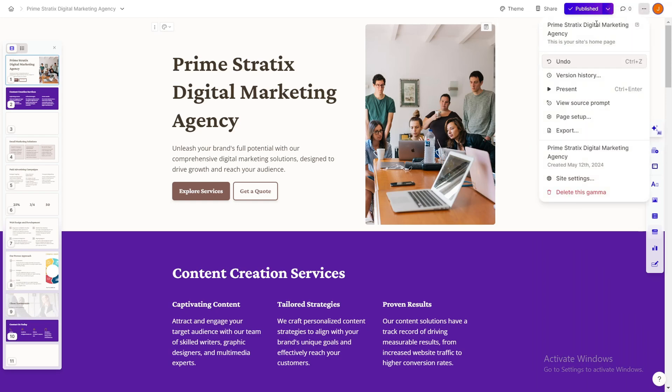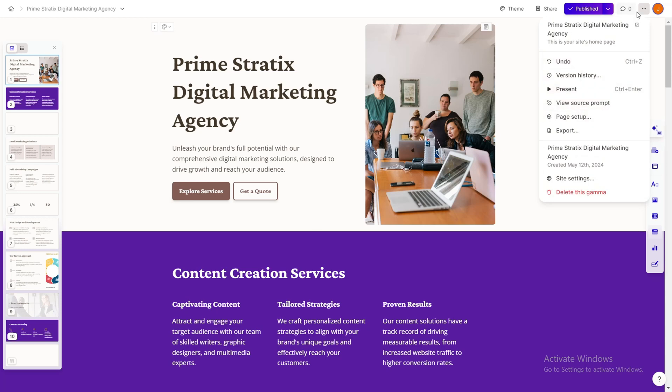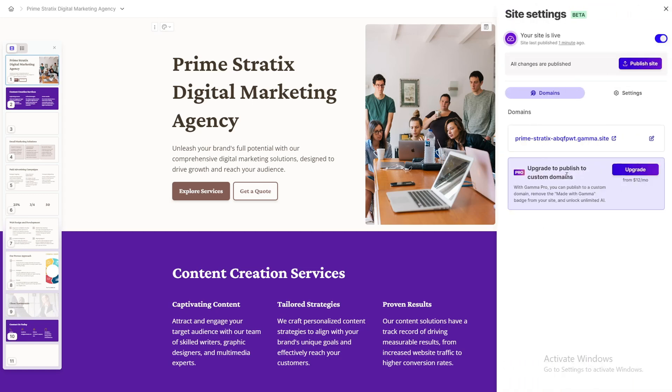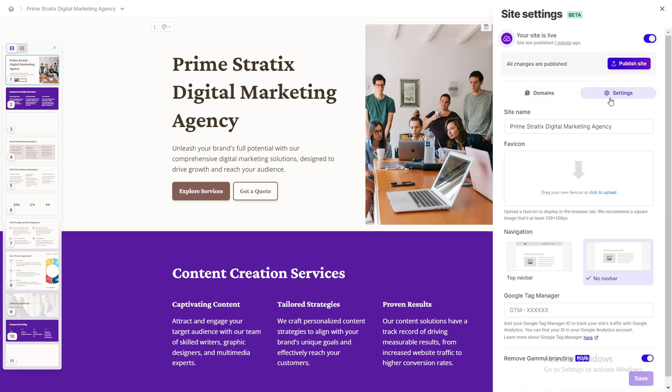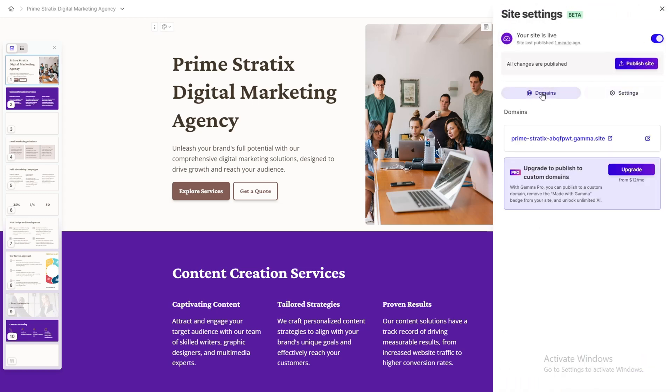What else you can do is that you can access other things by clicking on this three dots in the top. Site settings. You can also connect it to your personal domain, but for that you also need to upgrade it to the paid version.